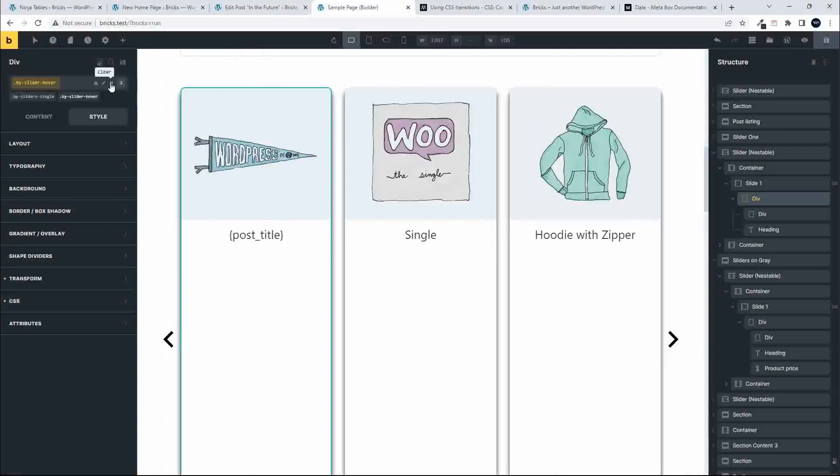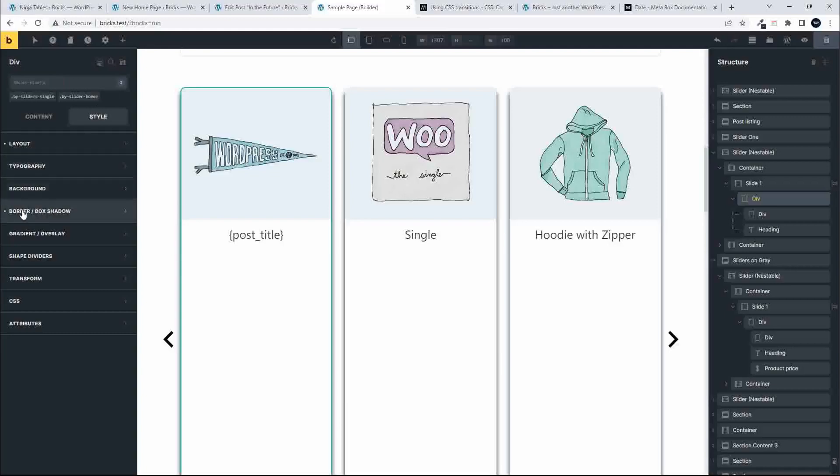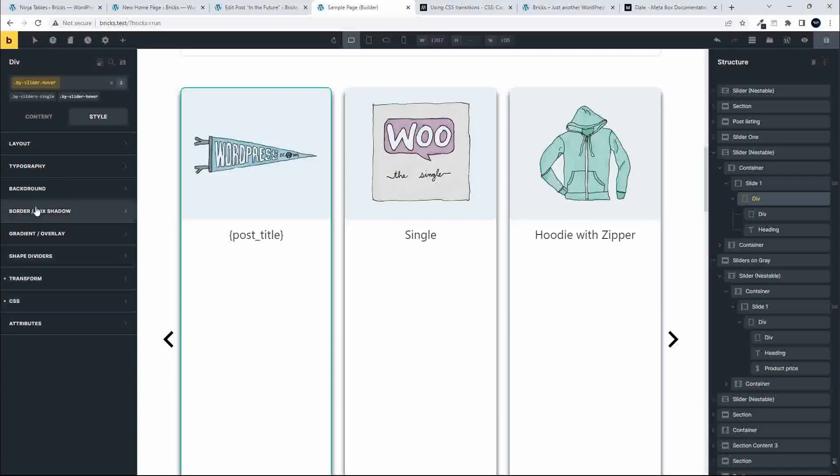Just to show you how that works, if I remove the class, you'll see that we're now looking at those settings. If we apply the class, you'll now see that the class settings are available to us. Now what we need to do is have a look at the hover.